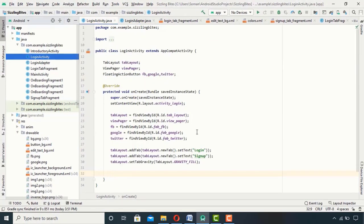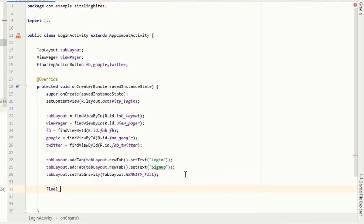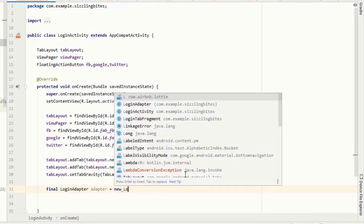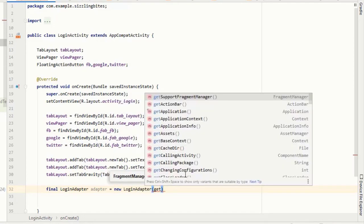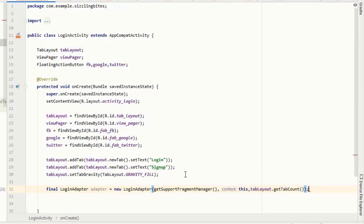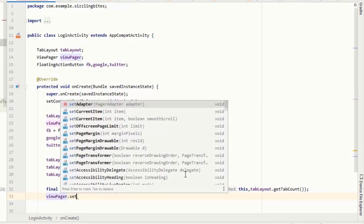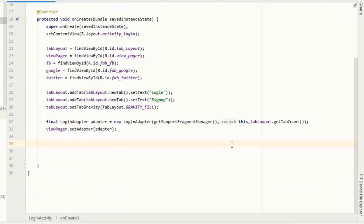Our adapter class is ready. Go back to LoginActivity and make an object of LoginAdapter. Since we made a constructor in the adapter class, we will pass the same arguments we declared in the constructor. Now I will set my view pager to the adapter, and finally I will add a page change listener to the view pager.